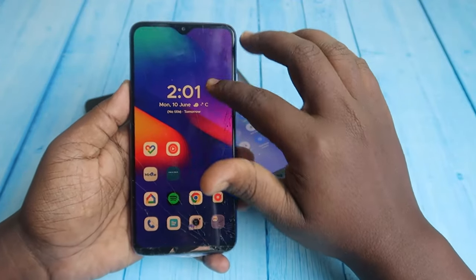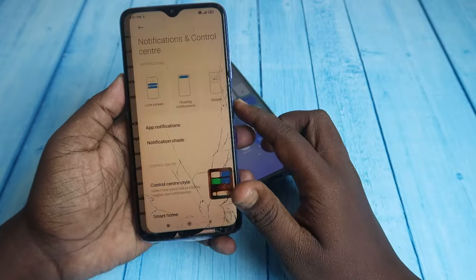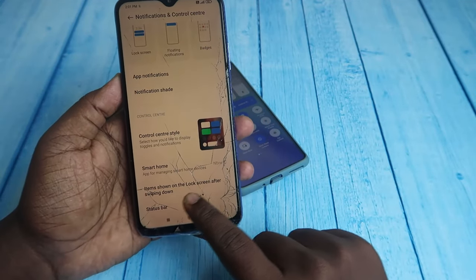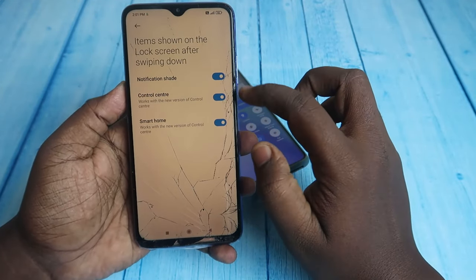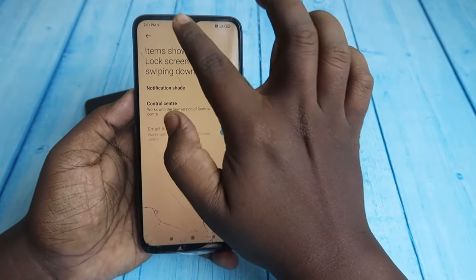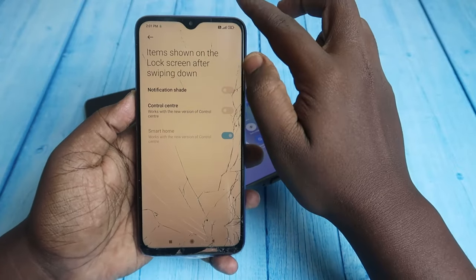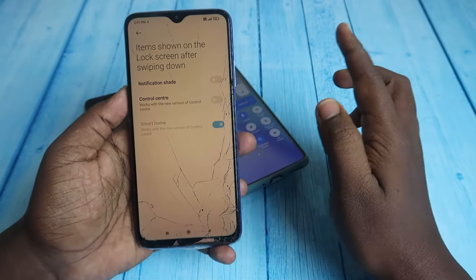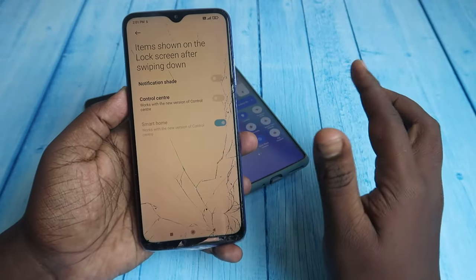To disable the notification bar on a Redmi phone, go to Settings and click on Notification and Control Center. Scroll down to 'Items shown on the lock screen' and click on it. Turn off three options: Notification Shade, Control Center when you swipe down from the top left, and Notification Shade when you swipe down from the top right. Once you turn off both, Smart Home is also automatically disabled.